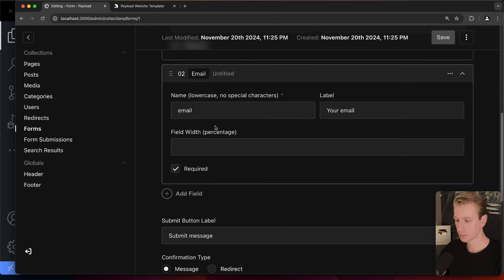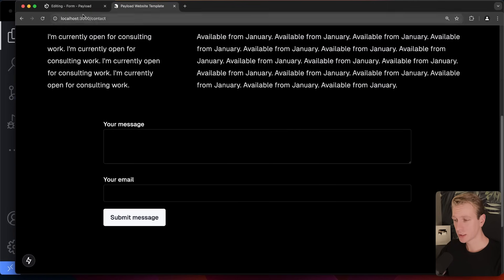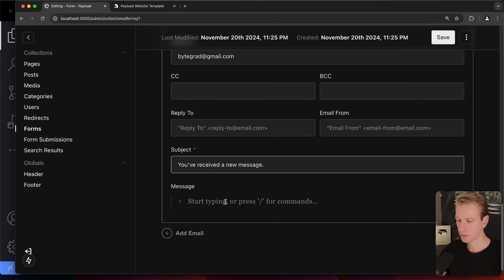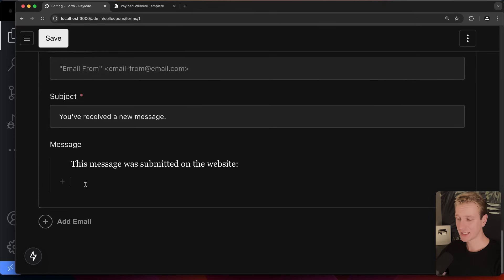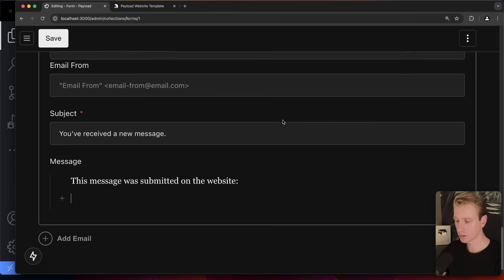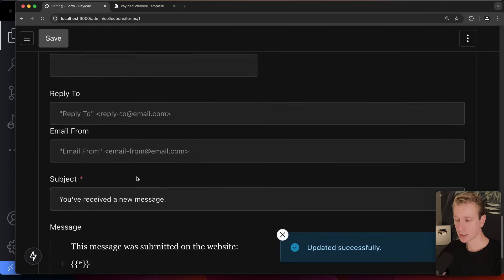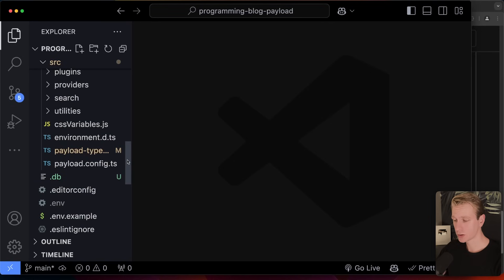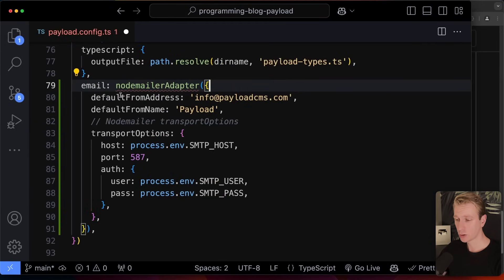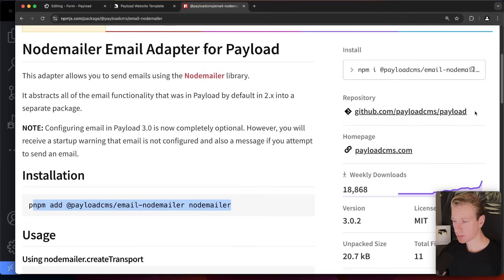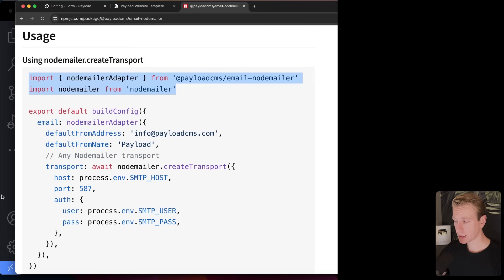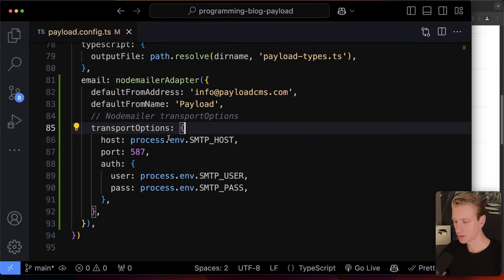We can take it even further with the contact form. In the form configuration, there's a very nice option to send an email to our own inbox whenever somebody submits a message. I can add an email destination and specify the email body — using the names of the input fields in double curly brackets, or a wildcard for all the data. I'll save and then set up email in the Payload config using the Nodemailer adapter.